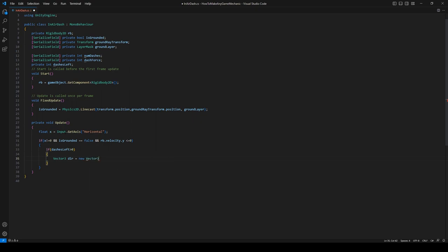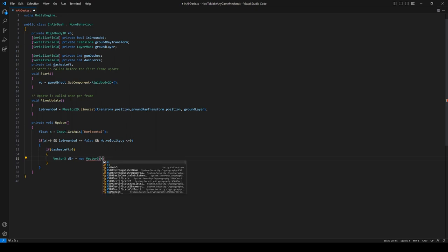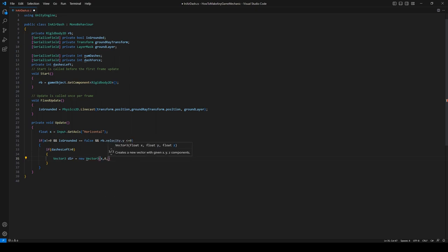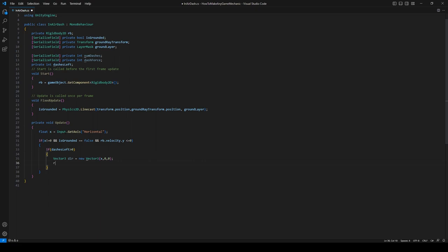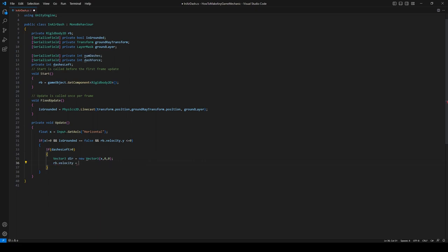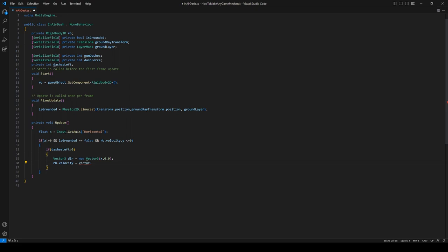We can say rb.velocity equals Vector3.zero. So we're just going to zero out our velocity so we're no longer falling. This will make a more satisfying dash.